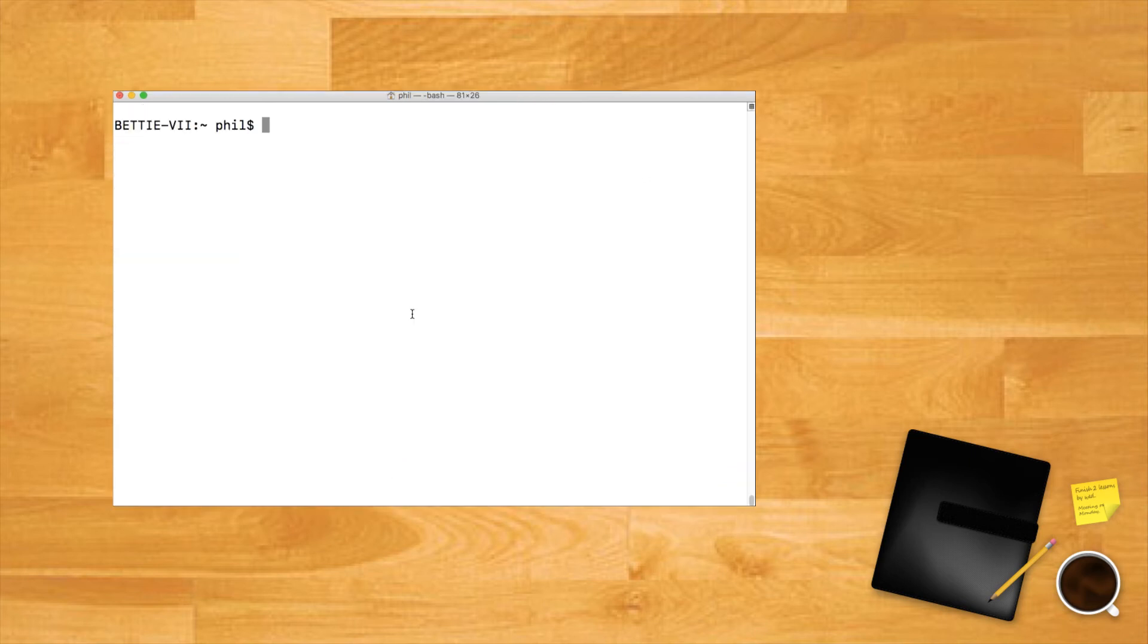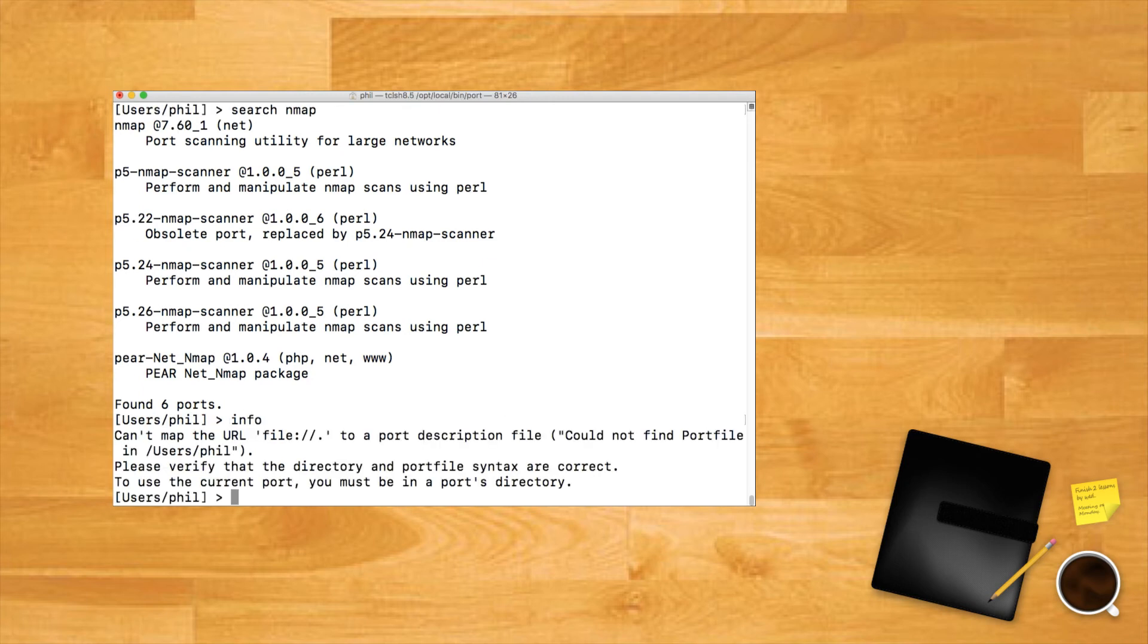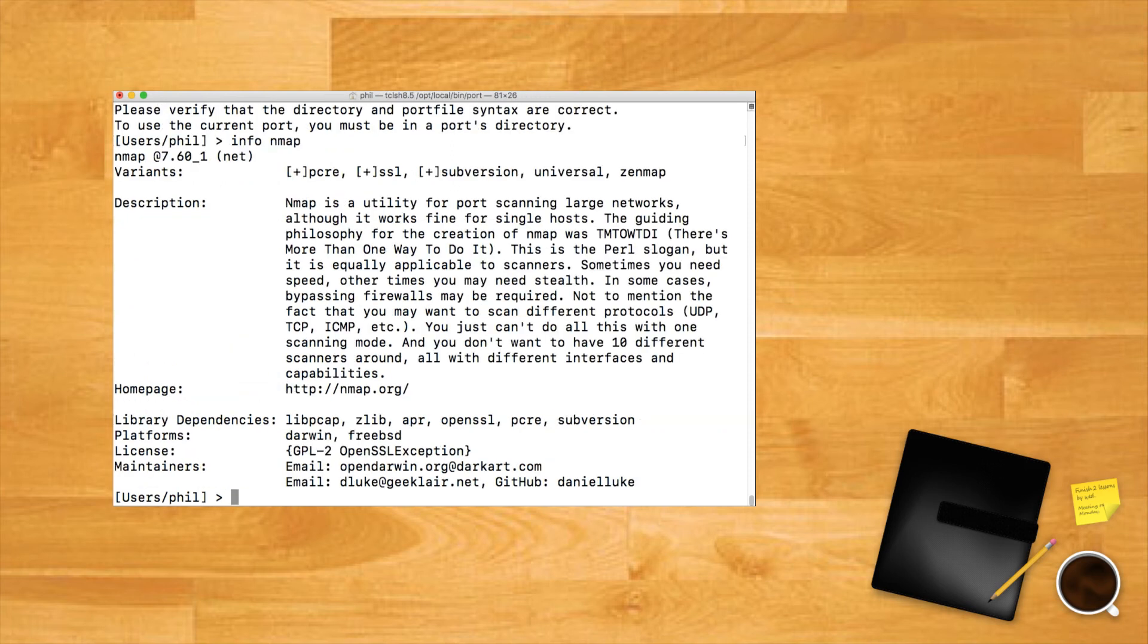Let's search for nmap using the command 'port search nmap'. That returns a few matching packages. The first one, just called nmap, is the one we're looking for. To get more information about that package, we can use the info command. That returns some specific information about nmap.